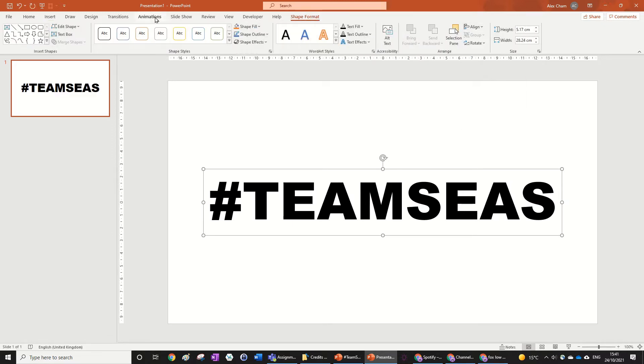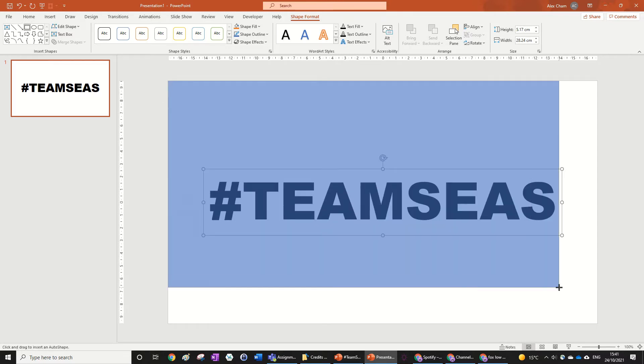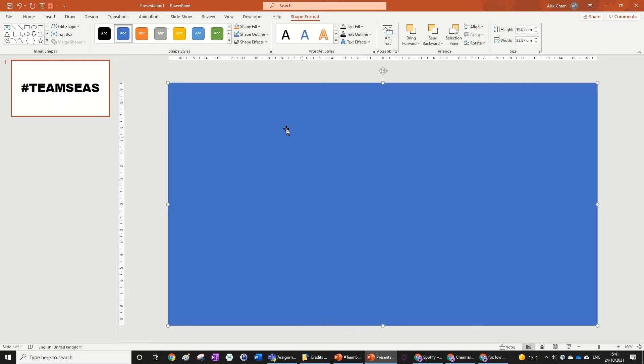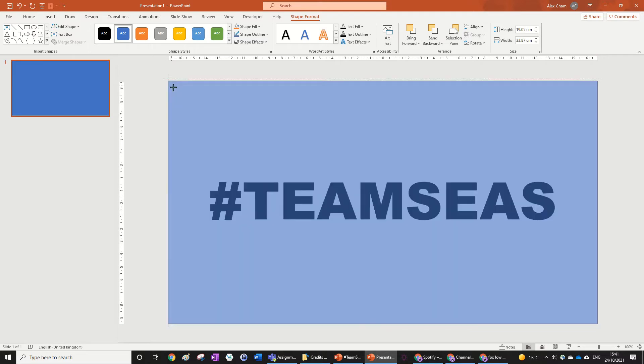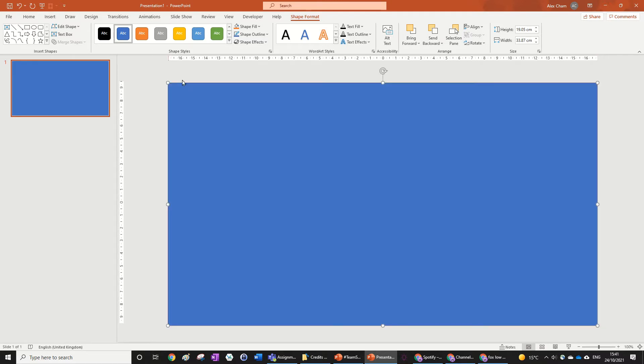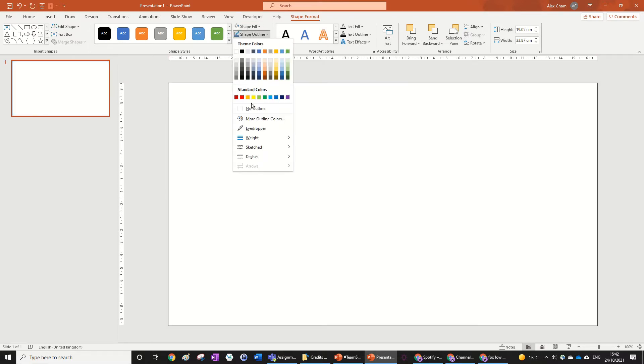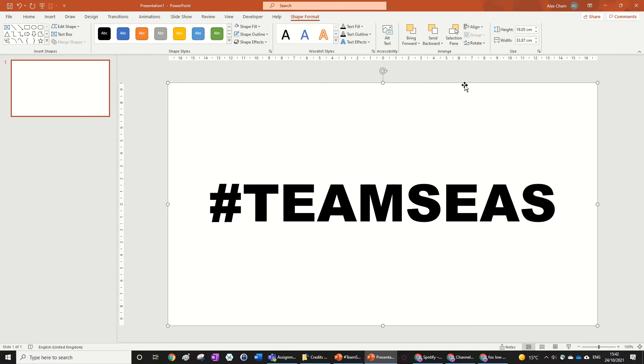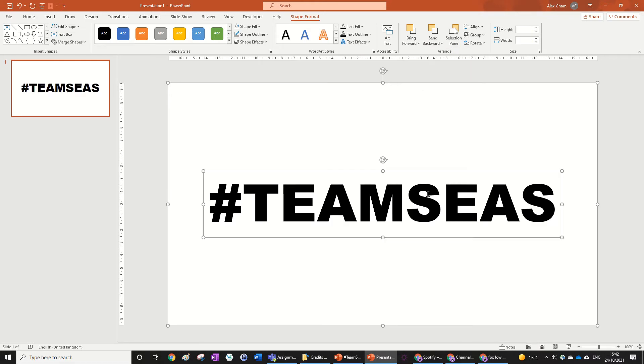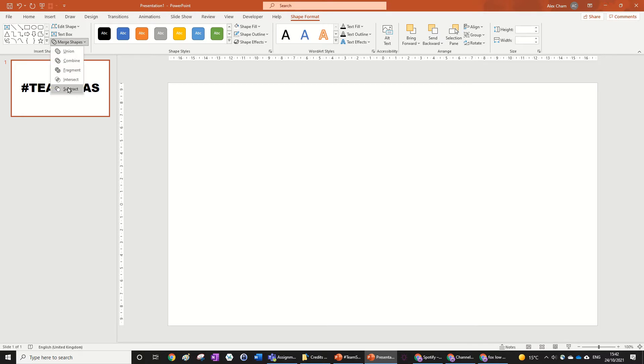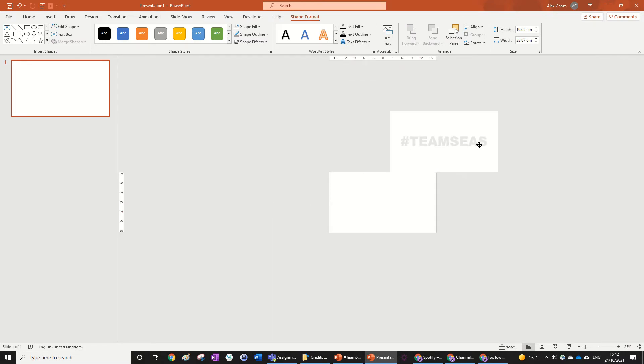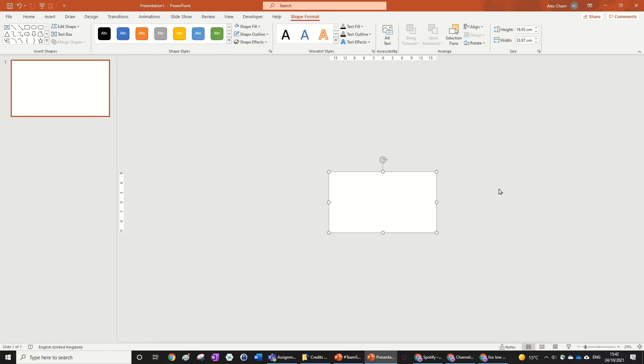Then we're going to input another shape, which is a rectangle, and just make that cover the entire slide. We're going to make that white, no outline, send to back. And what we're going to do now is click on that one and then hold shift, click on the hashtag Team Seas. Now we're going to do Merge Shapes and go Subtract. So now if we pull this out, it looks like we didn't do anything, but here you can see Team Seas cut out from the rectangle there.